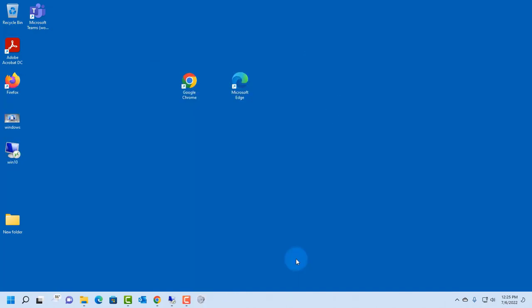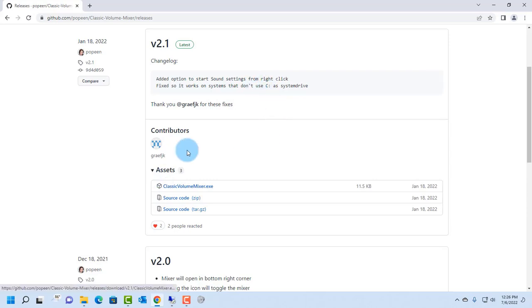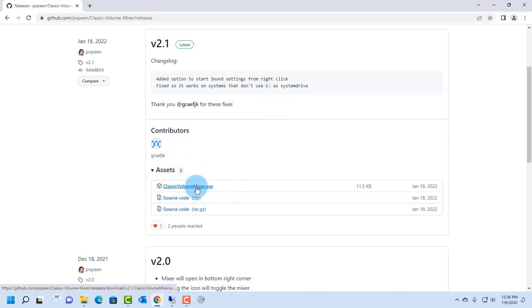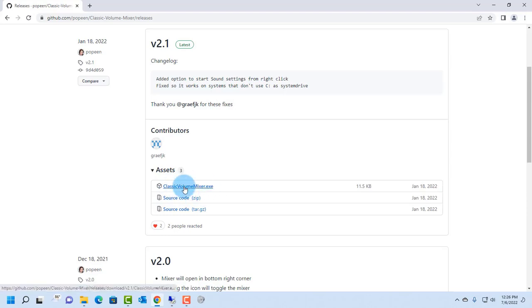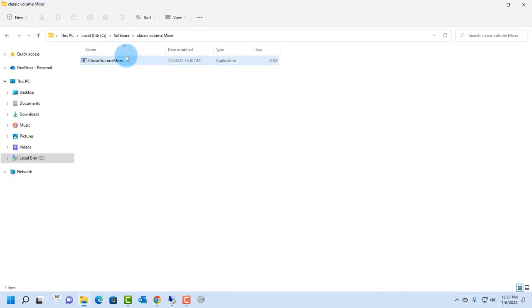So another way to access the classic volume mixer in Windows 11 is to go to this site, which is github.com, and I'll leave the link in the description below. So you want to download this classic volume mixer dot exe. You can right-click and click on save link as, and it will be saved. I already have it here.